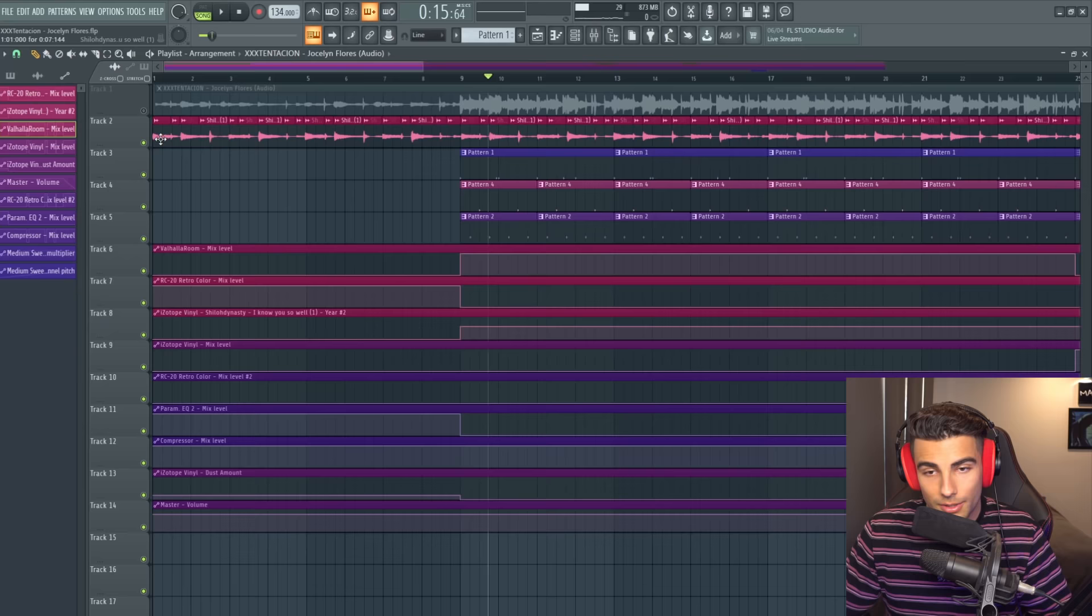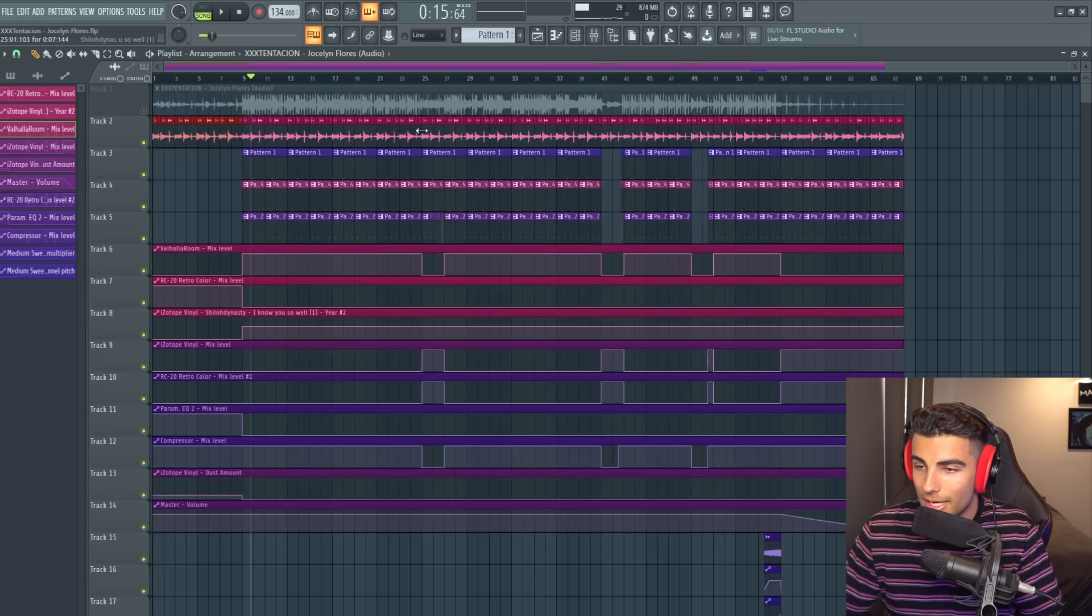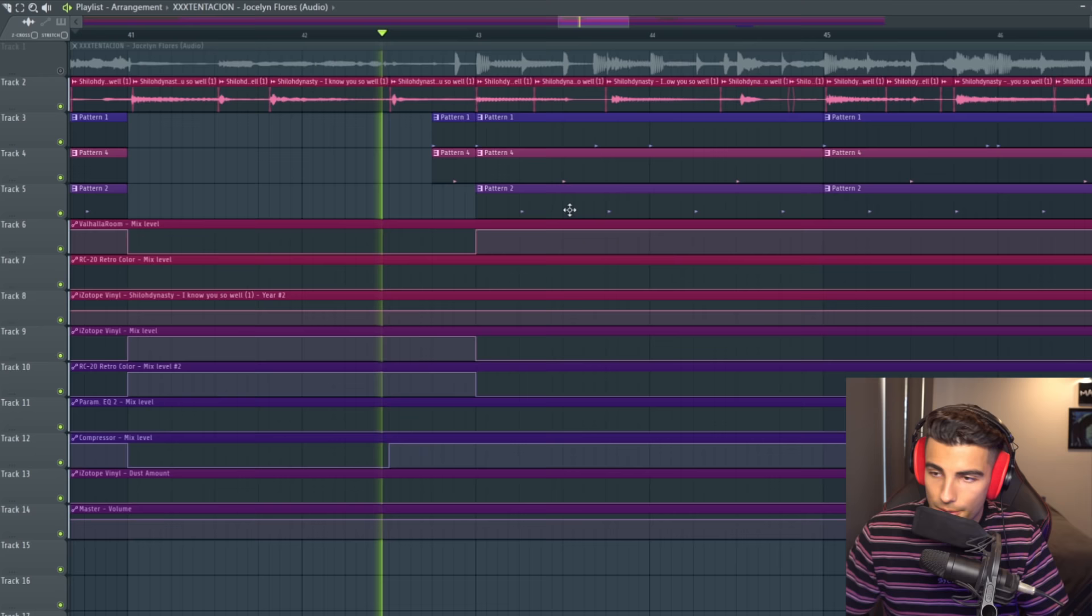This 8 bar loop for the sample repeats all the way up until here where it changes again, which reverts back to the original in the outro.